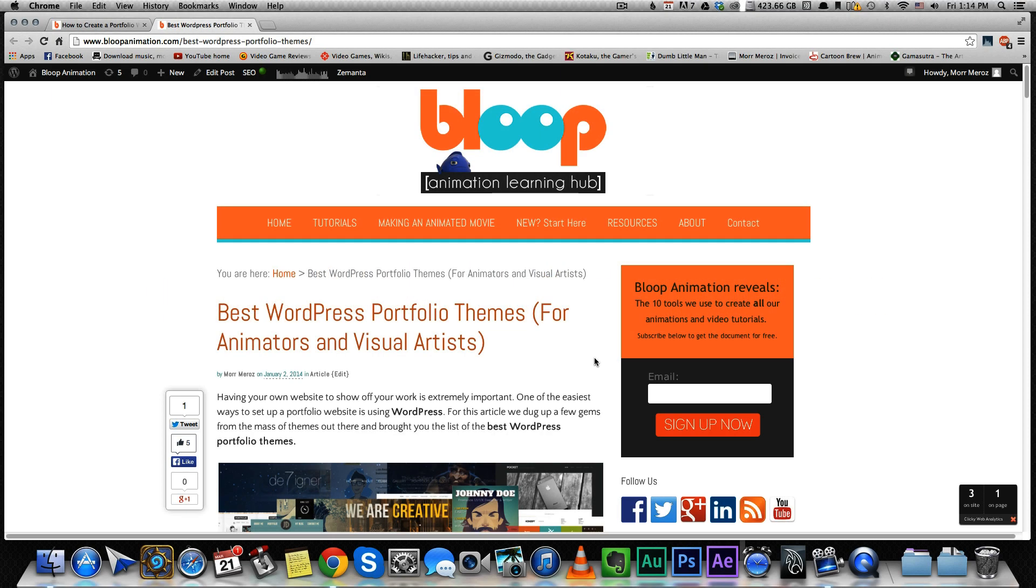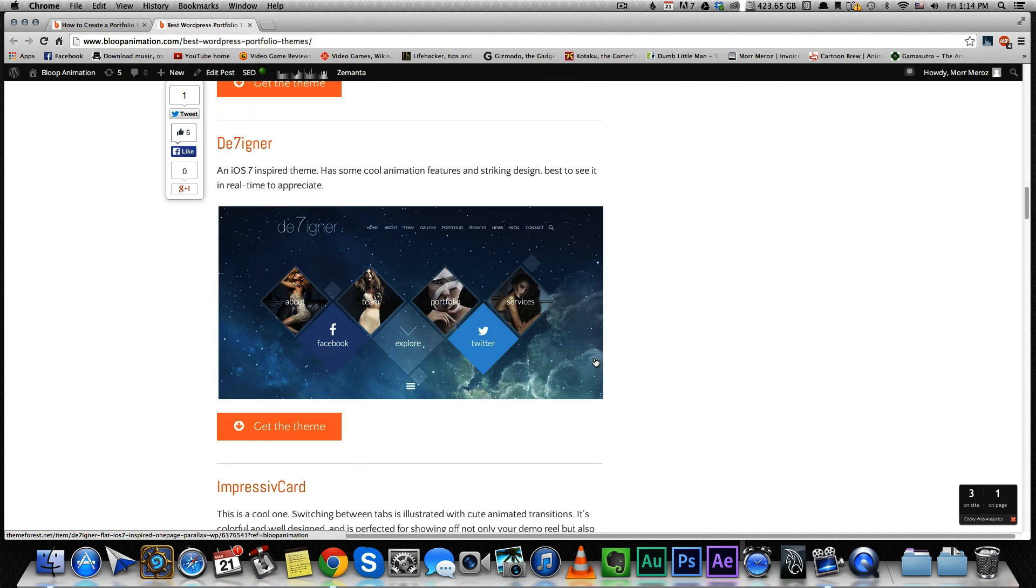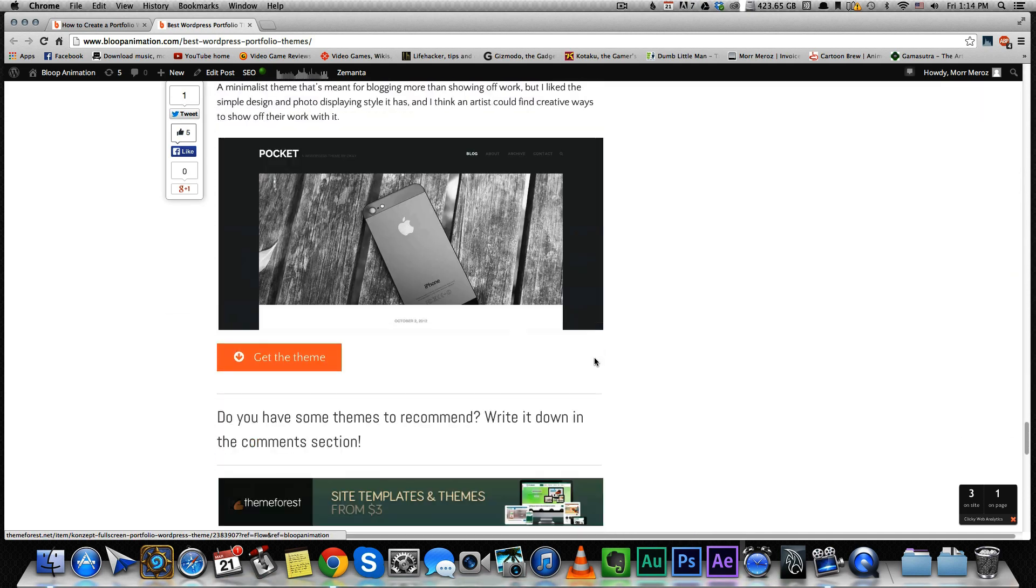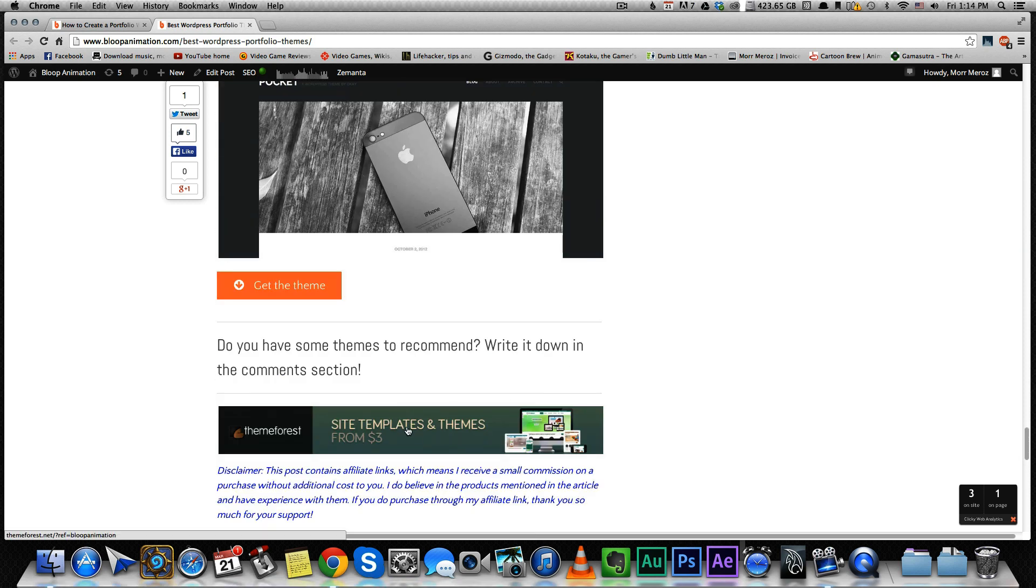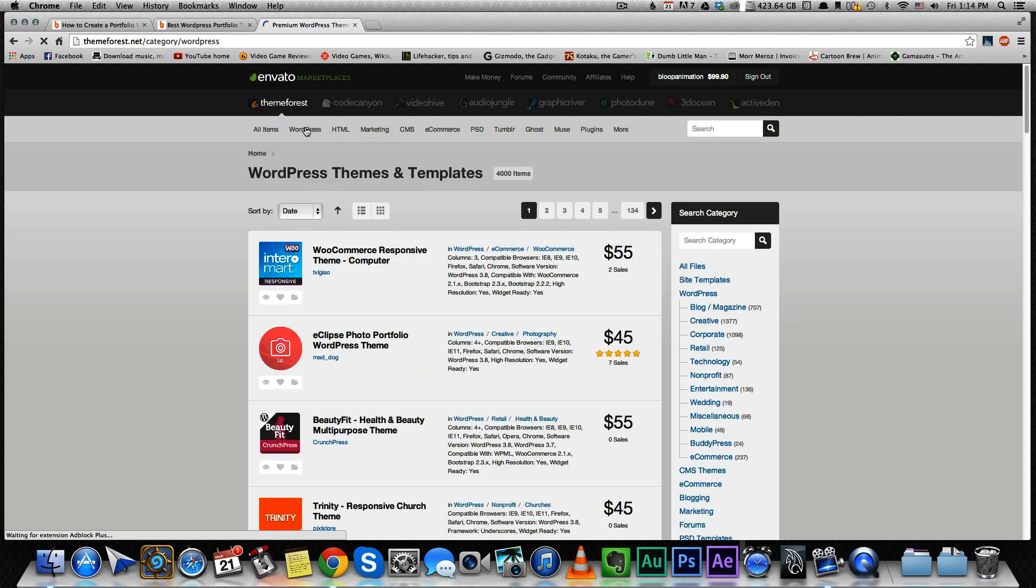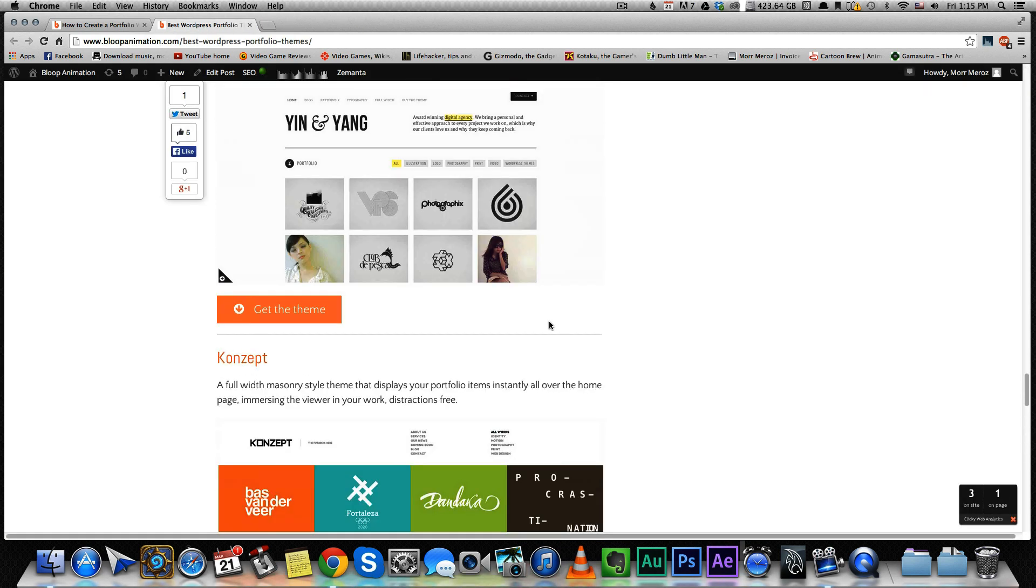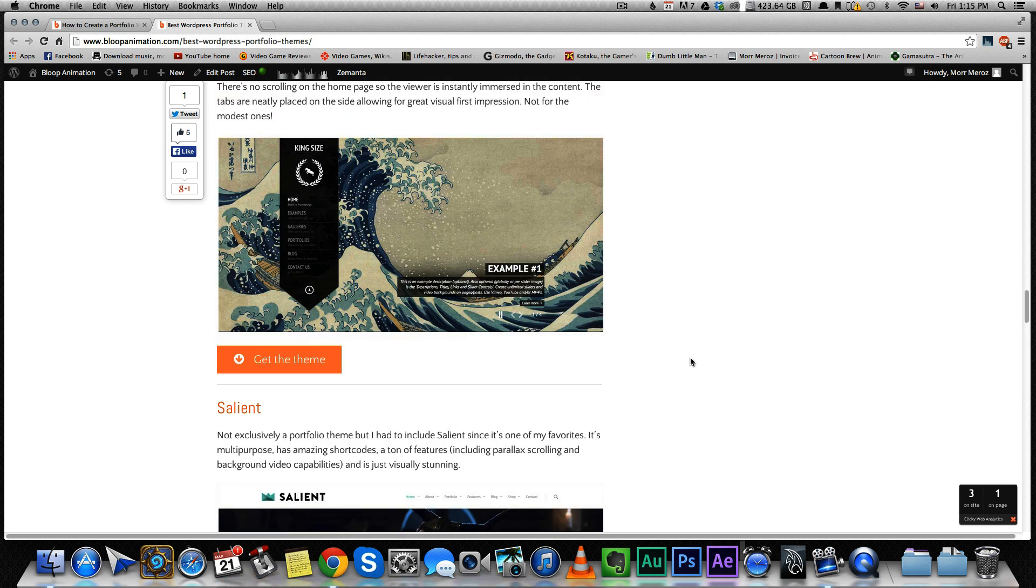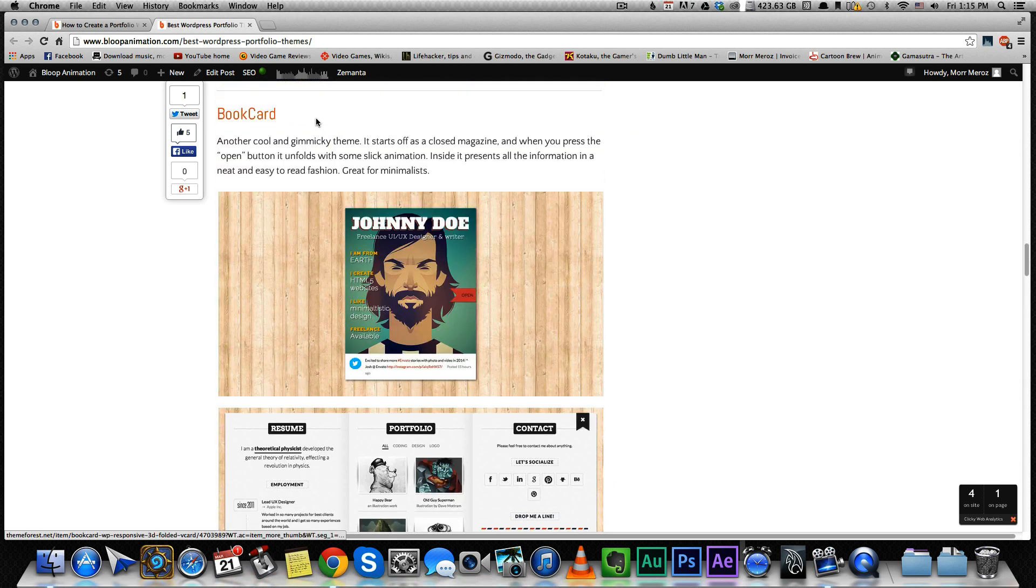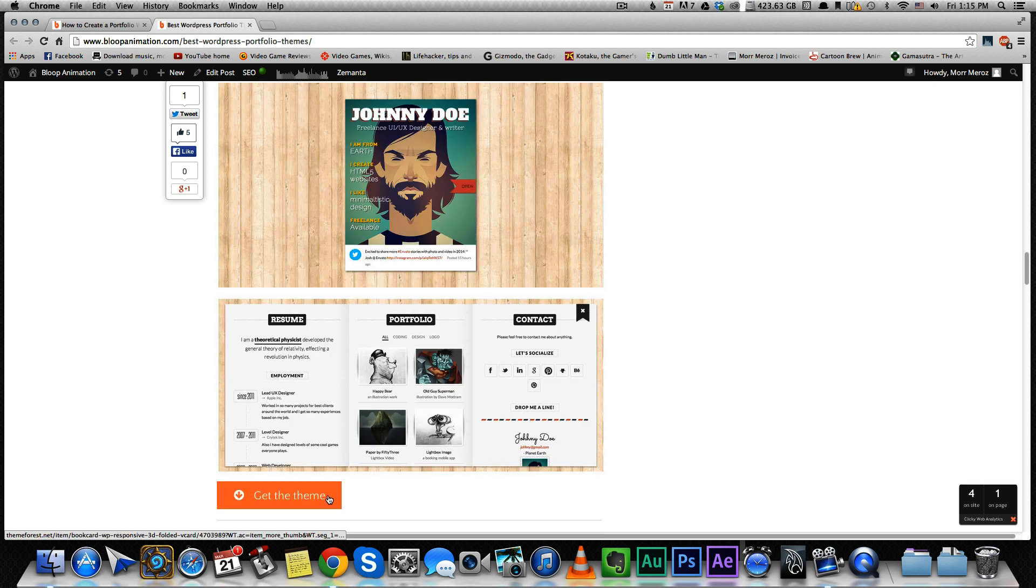First of all, to get to ThemeForest, you can just click on my ThemeForest banner over here at the bottom of the article. And then you can start browsing WordPress themes, or you can just click on a specific theme from my list, which is what I'm gonna do right now. I'm gonna install this theme called BookCard, which I kind of like. I'll show you what it looks like.